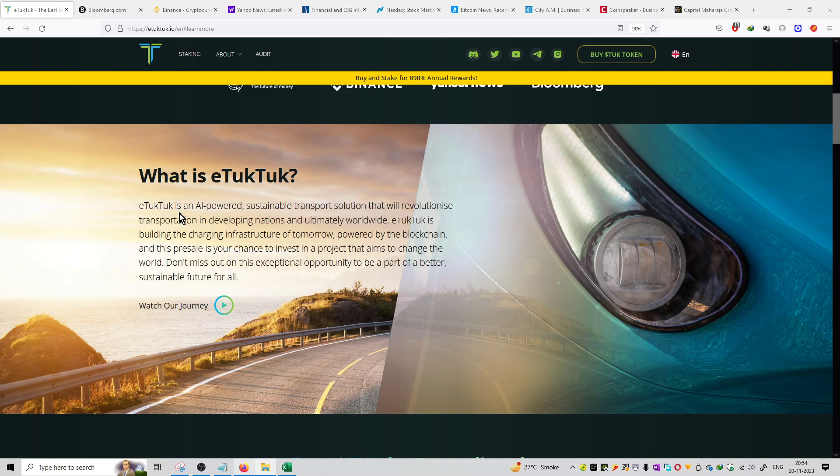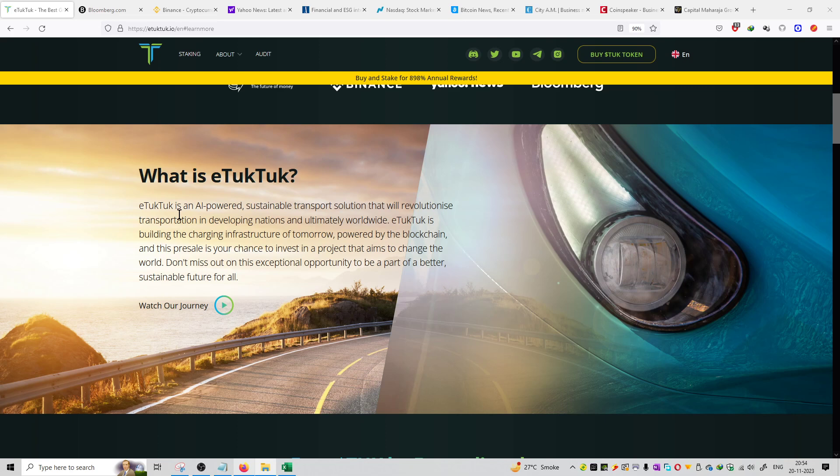eTukTuk is an AI-powered sustainable transportation solution that will revolutionize transportation in developing nations and ultimately worldwide.